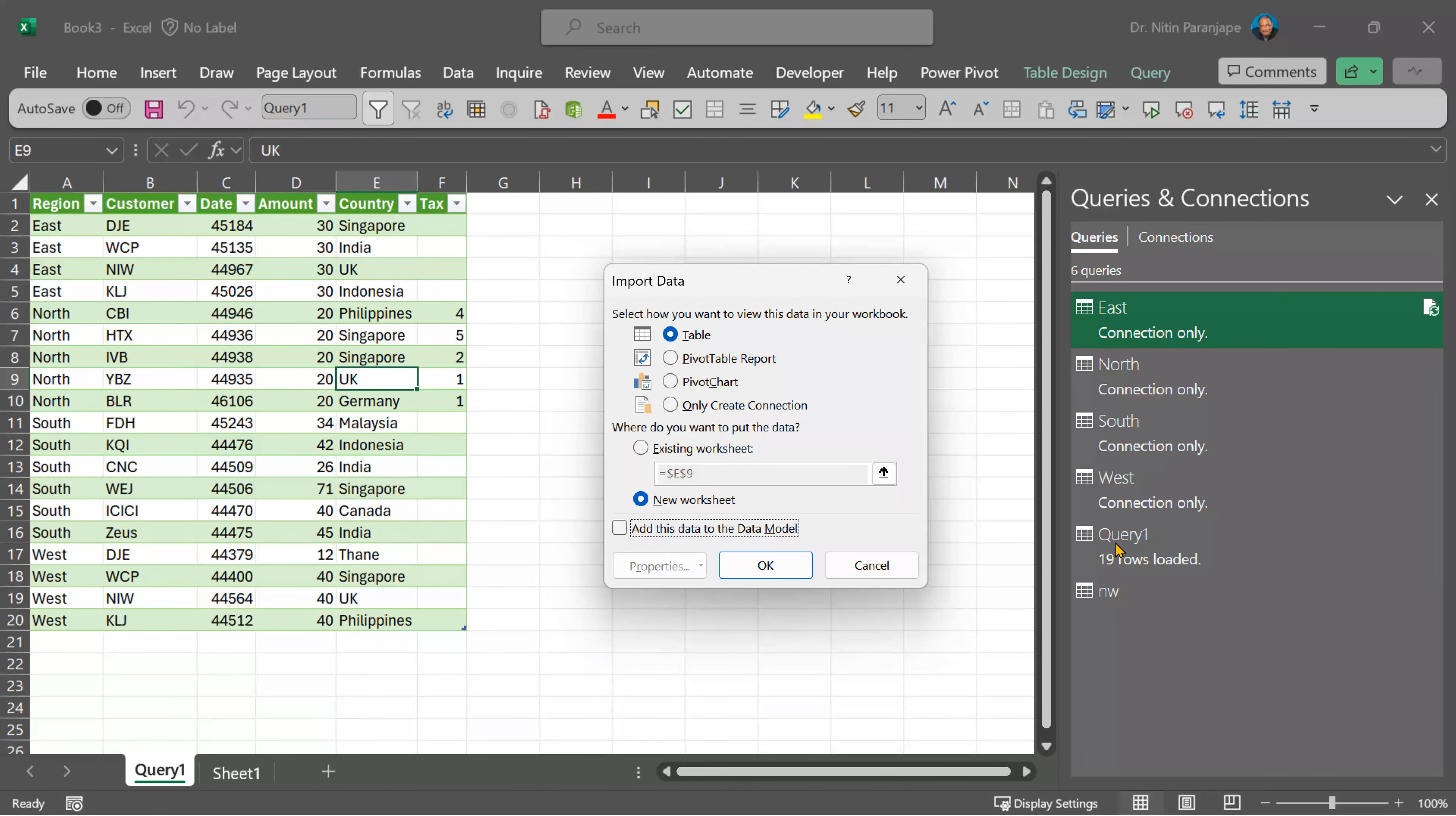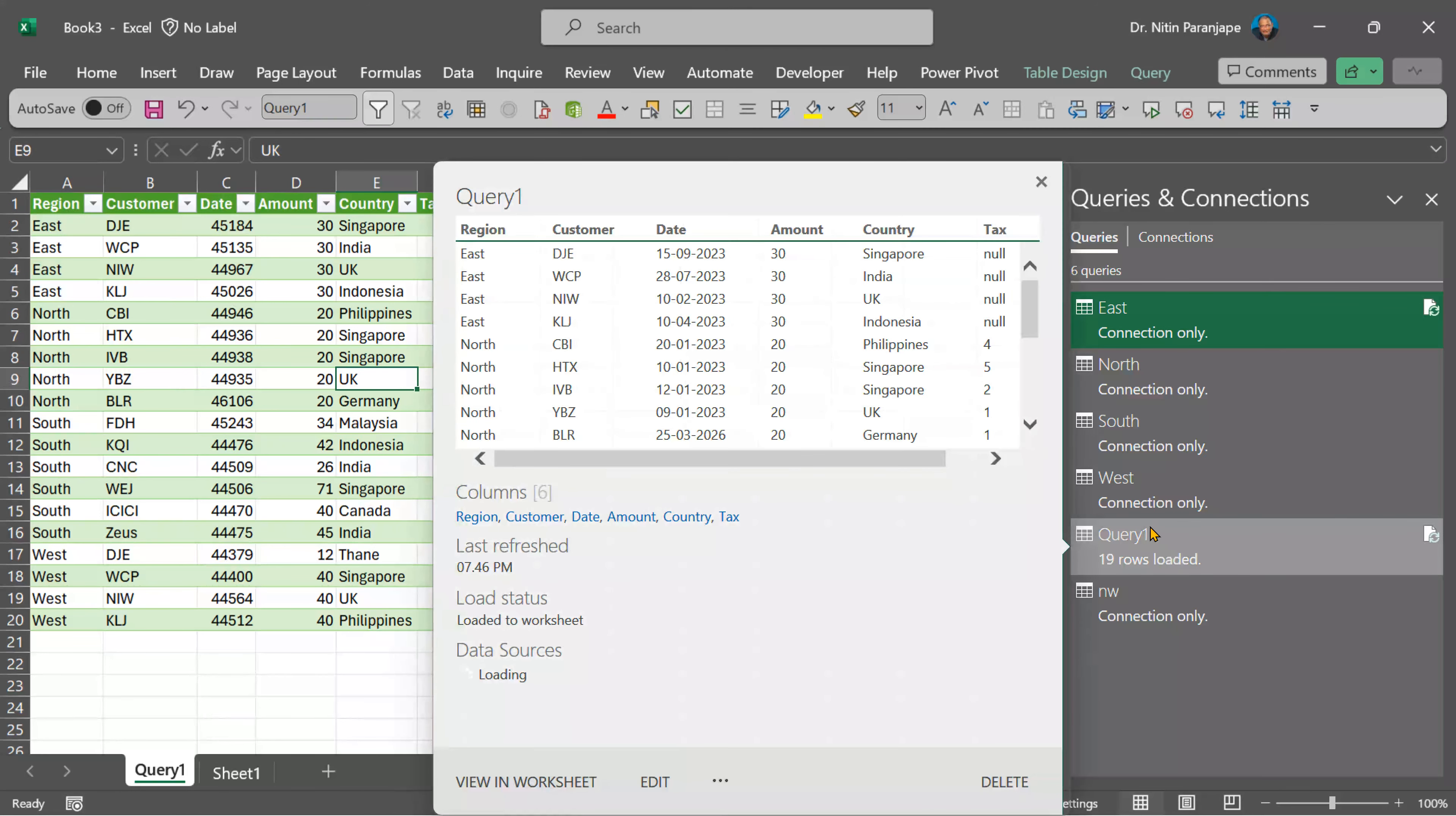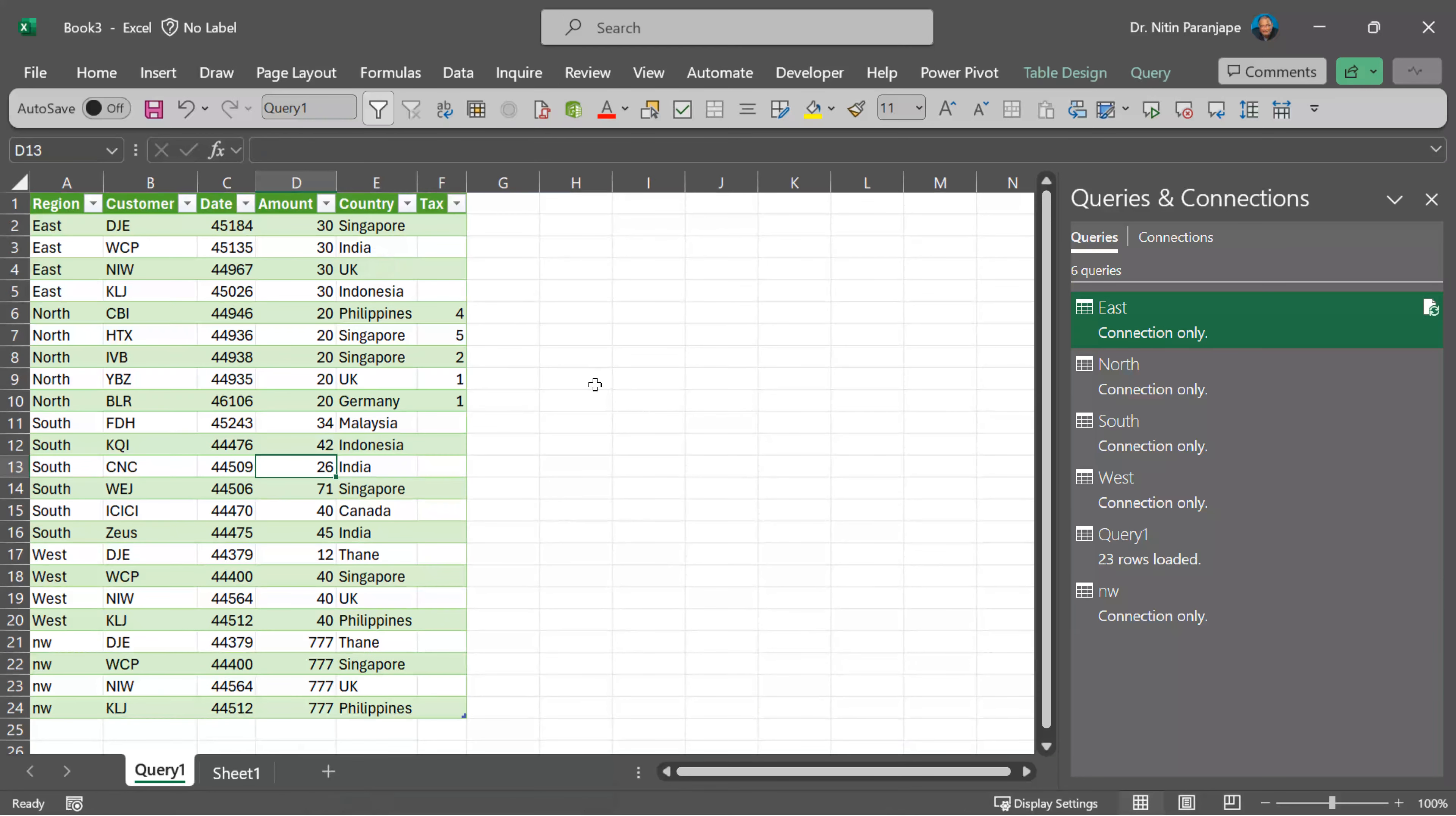It's already a part of query one, so only create connection that query one already knows what to do. So now refresh and that's how you combine multiple pieces of data.